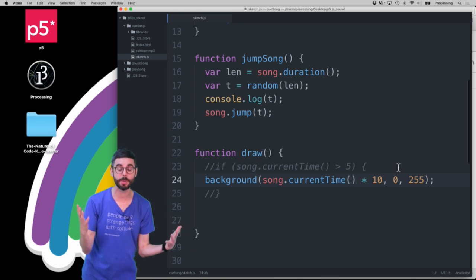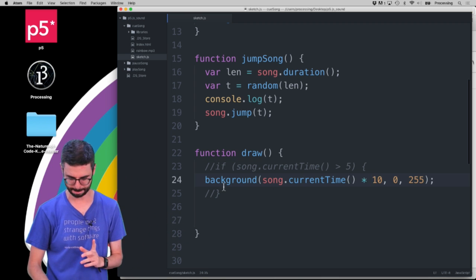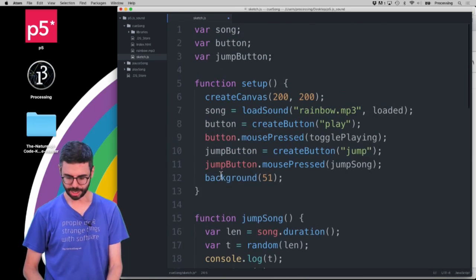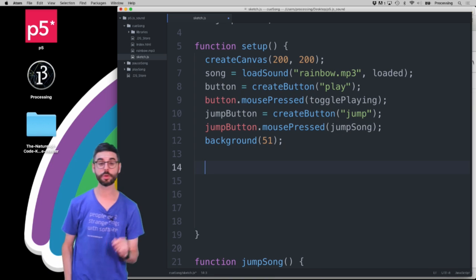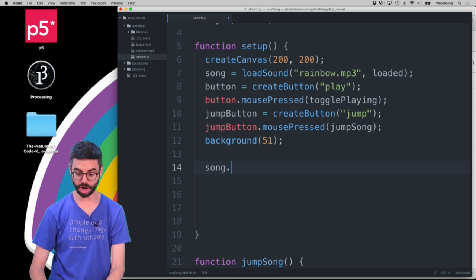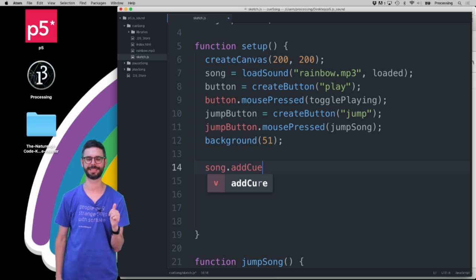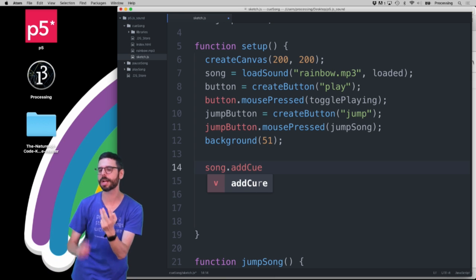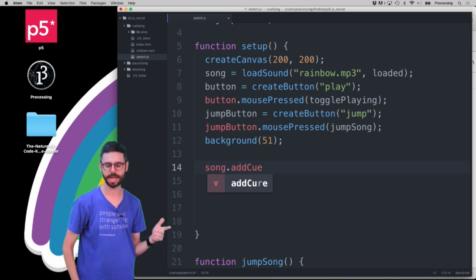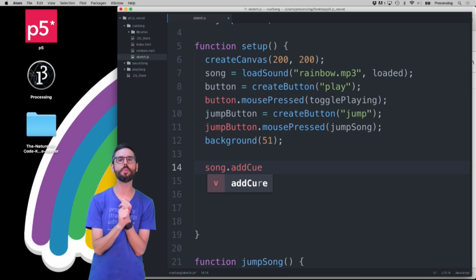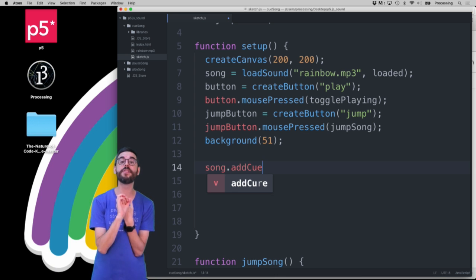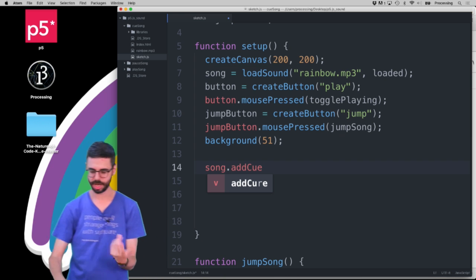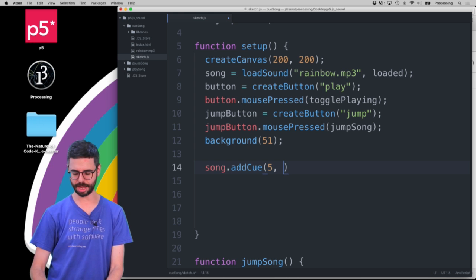So, song current time is a variable that gives you where you are currently in the particular piece of music. But, you can also do something called add cue. So, what add cue does is I could say song.addCue. And to add a cue I need three things. I need, well, I actually only need two things, but optionally I can have a third thing. So, let's, let me start with two things. I need the time in seconds where I want the thing to happen. And then I need the, then I need a function that gets called at that time in seconds. So, I'm going to say function add cue five seconds.